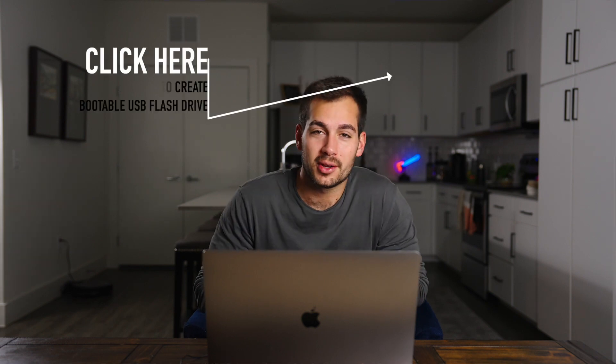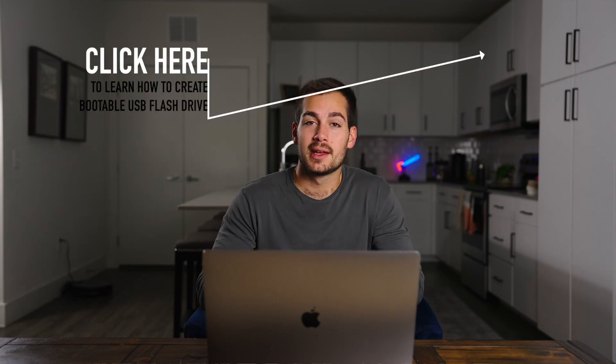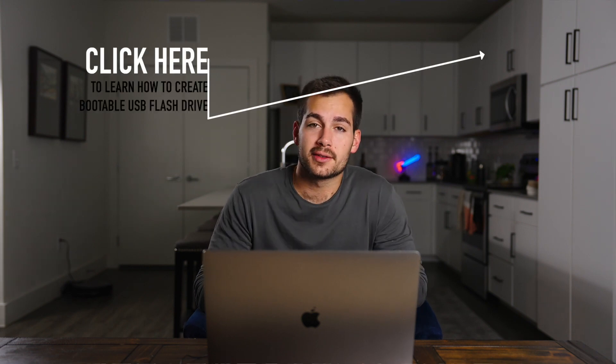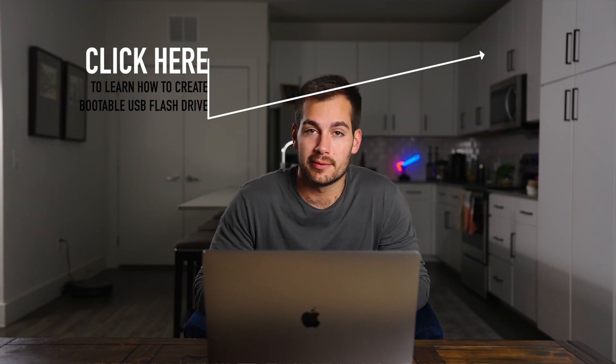Hey guys, welcome back to another video. This is Gabe with Indigo Software, genuine Microsoft software for less. So in today's video, we're going to be showing you guys how to install Windows 11 via clean install with a bootable USB flash drive. So without further ado, let's get started with today's video.